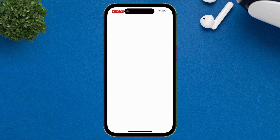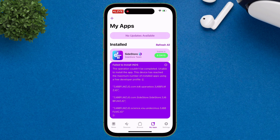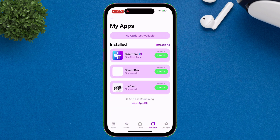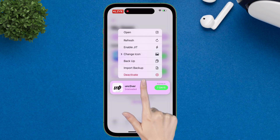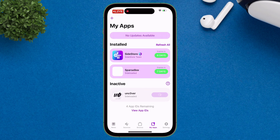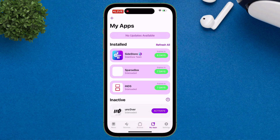In a normal scenario, whenever we try to sideload more than 3 apps via Sidestore, we come across a common error which states that we cannot sideload more than 3 apps, and that this device has reached the maximum number of installed apps with a free developer profile. The usual and outdated way to go around this limit is to just deactivate any app by long pressing on the target app and then sideloading the new app, but the deactivated app cannot be used in its deactivated state — so it's a hassle to activate and deactivate apps.